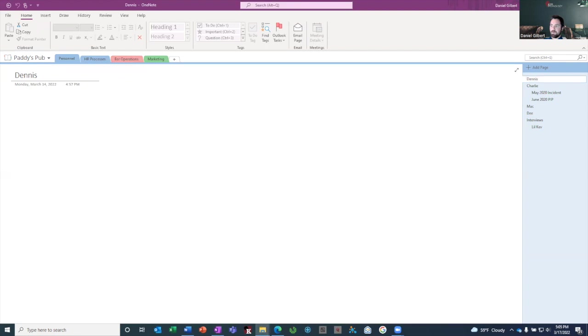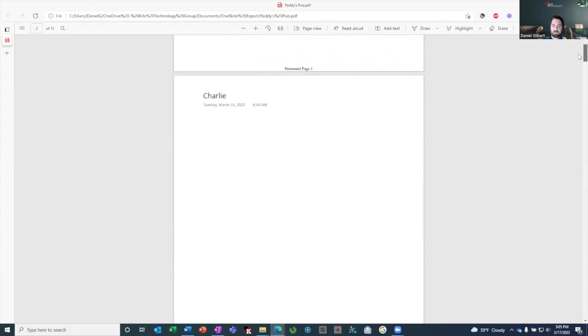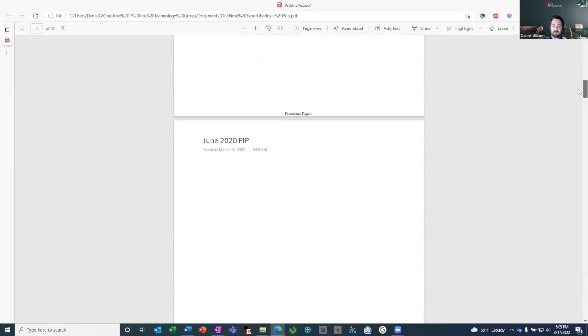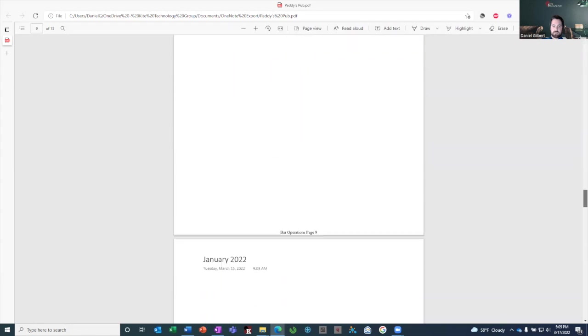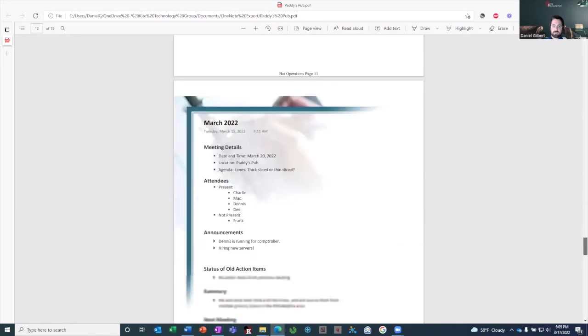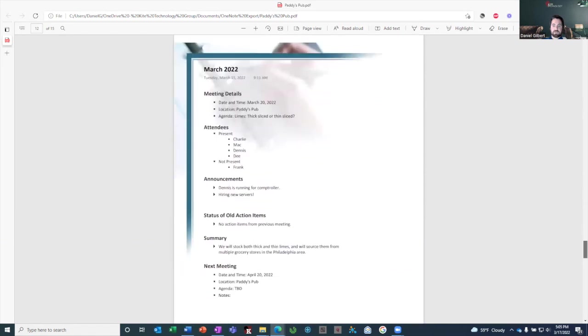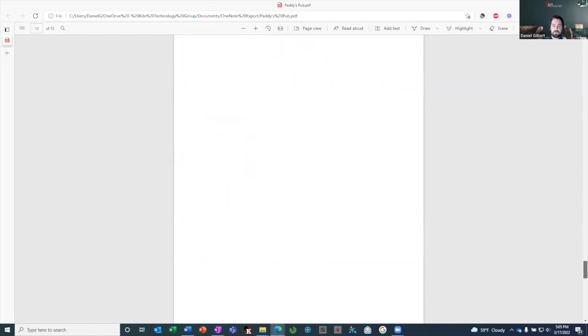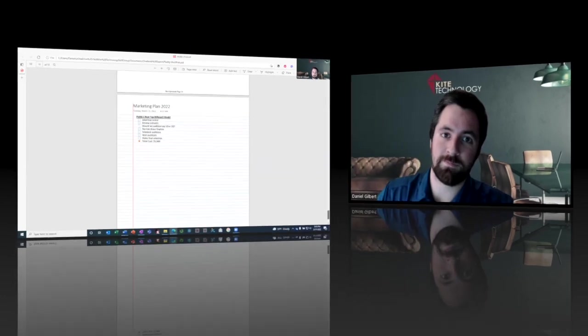And then when it's done, you'll be able to open it just like you would any PDF. I have a lot of blank pages in here. But as we scroll down, you can see the real data that we started to keep in other places in the notebook.